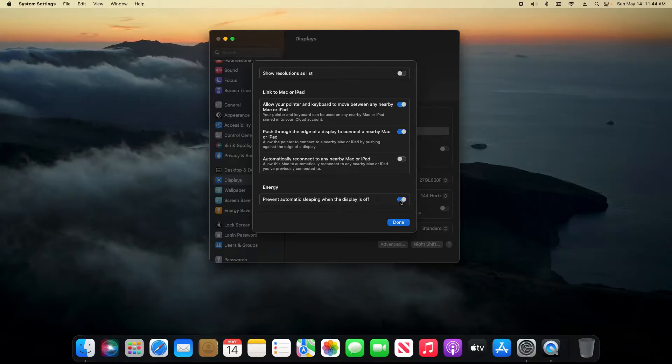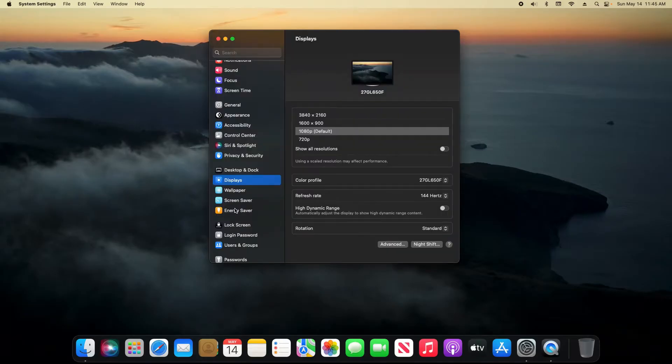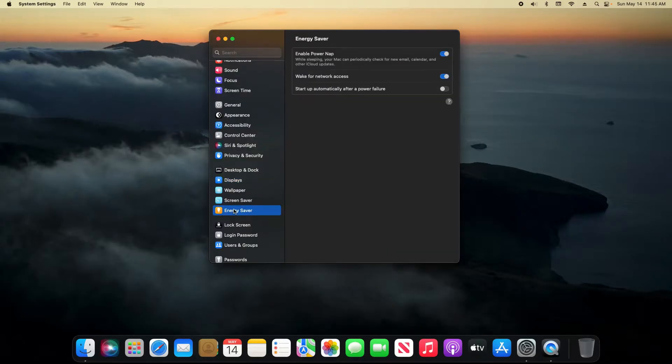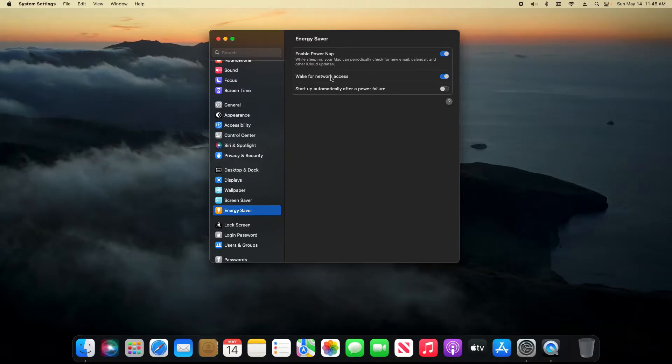If you want to prevent sleeping, turn this on and then click done. Next click on energy saver right here, and then you have the option to enable power nap and you can also wake for network access. You can turn this on as well.